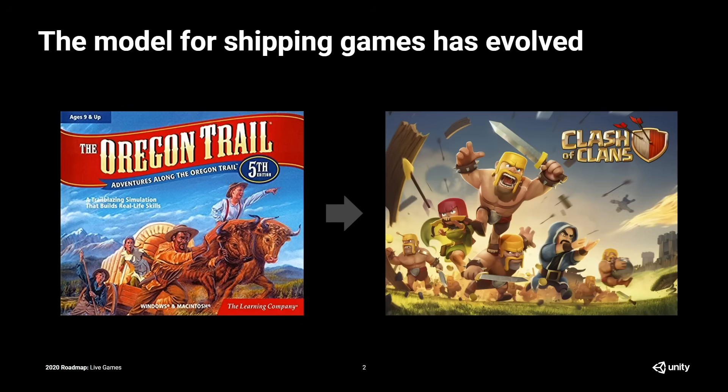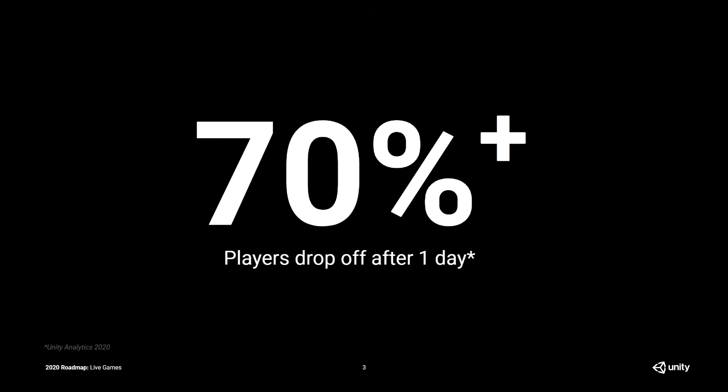It's been around for almost eight years now. But of course, not all live games are doing as well as Clash of Clans. In reality, most live games are losing over 70% of their players in the first day. This is a sad statistic when you think about all the great content creators out there putting their heart and soul into these games, only to see players drop off straight away.